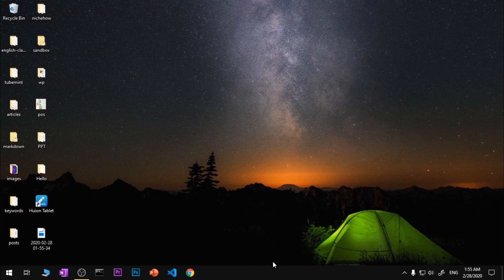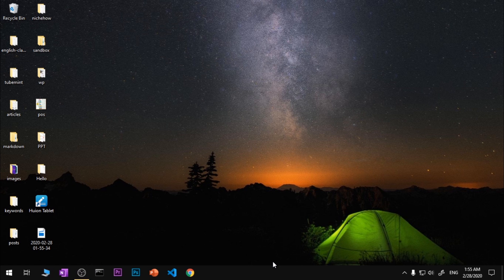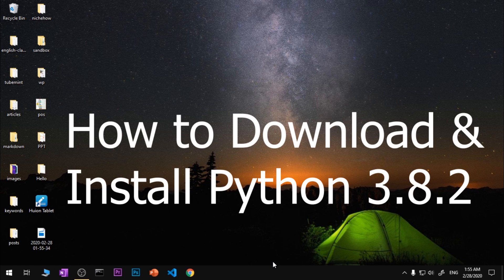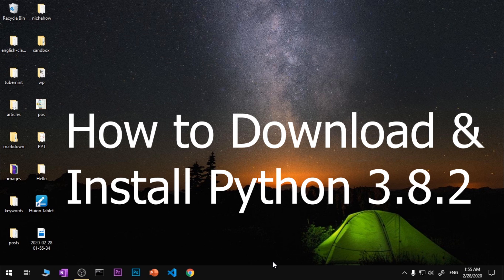Hello and welcome, my name is Amuly and you are watching Tube Mint. In this video I'm going to show you how to download and install Python 3.8.2, which is the latest release of Python 3 on Microsoft Windows 10.